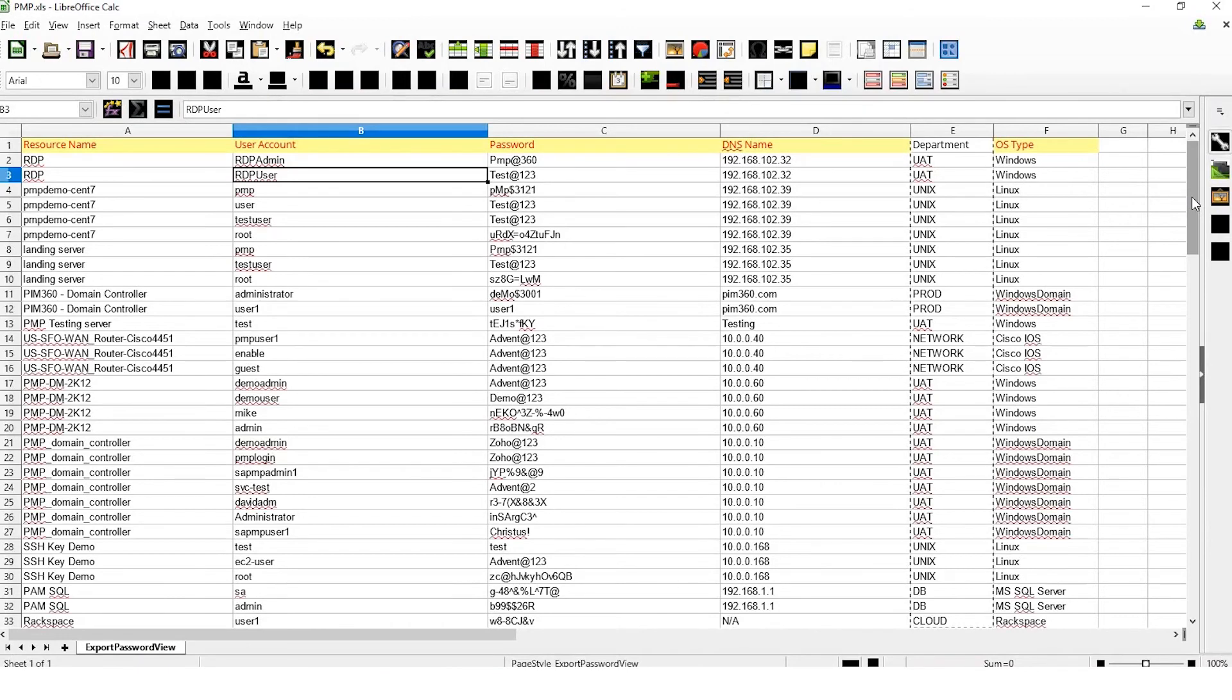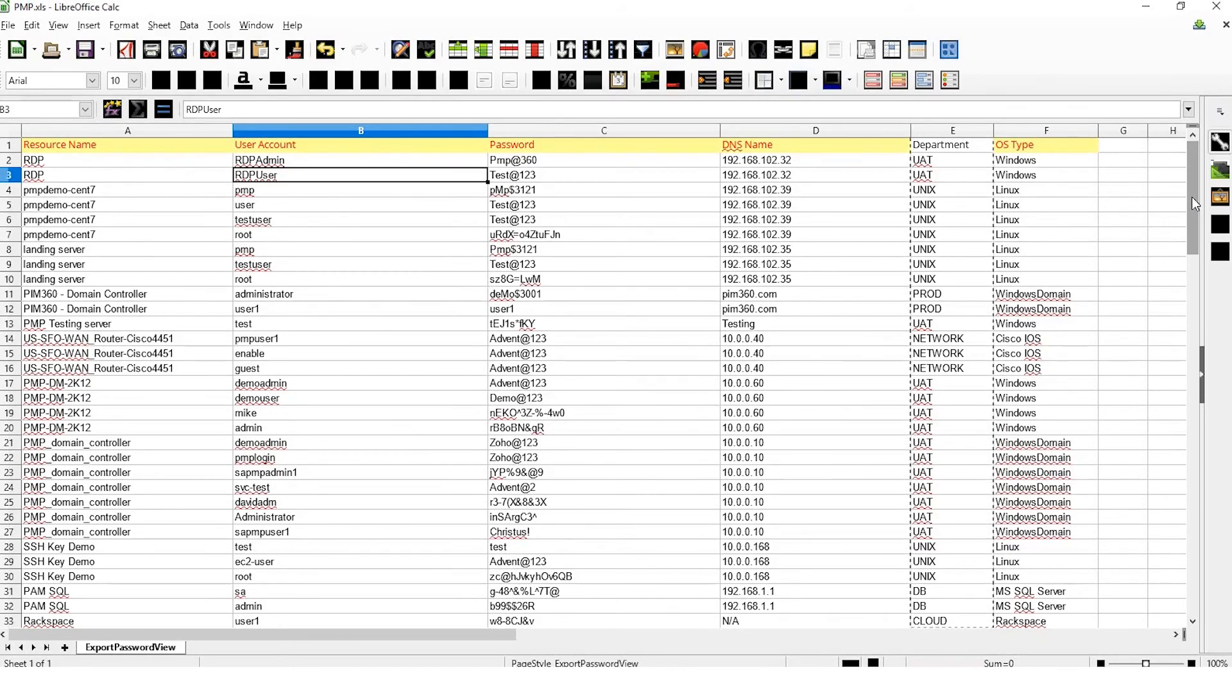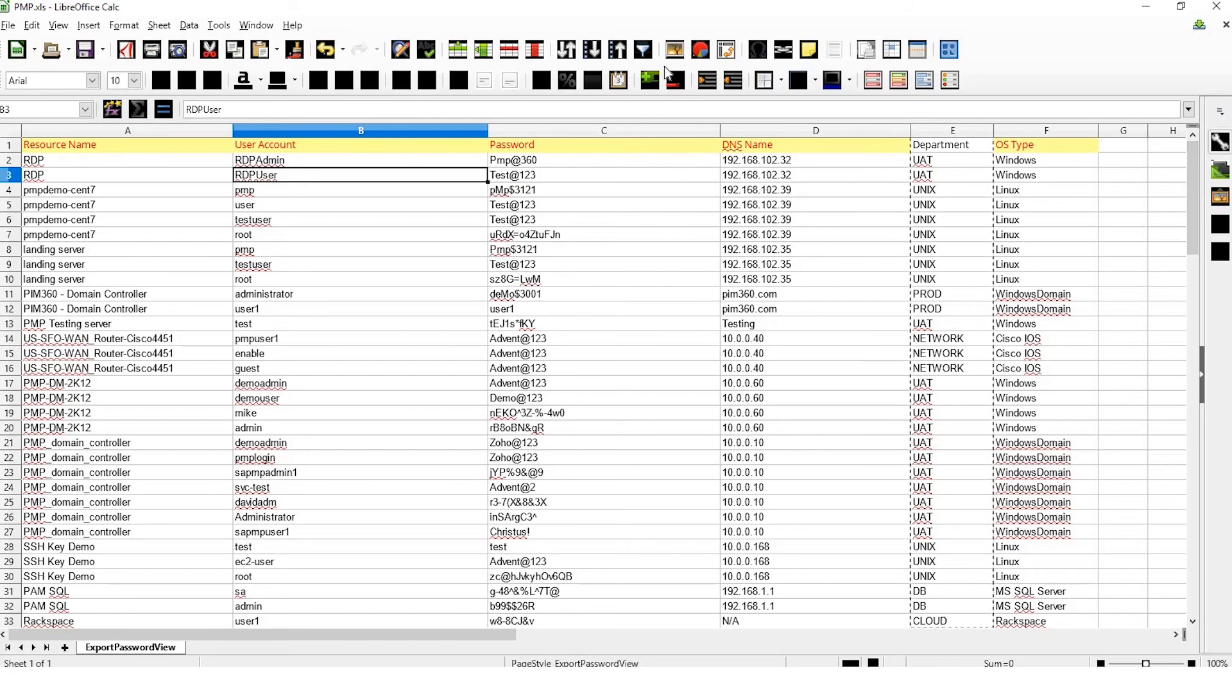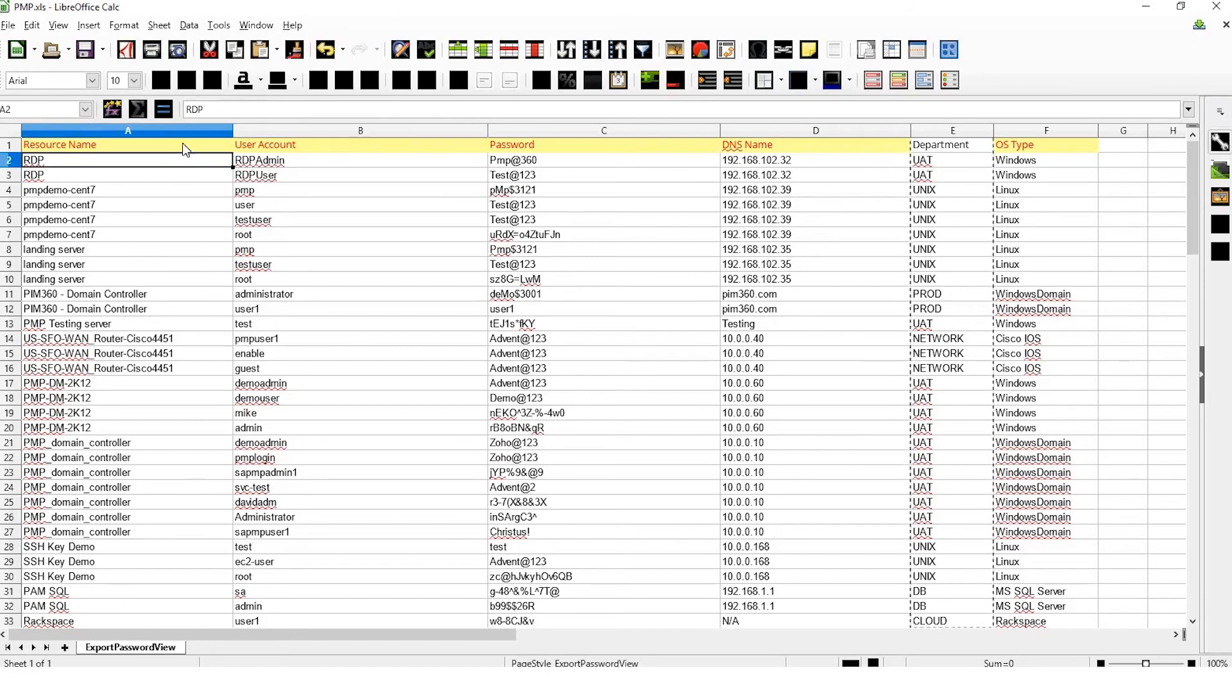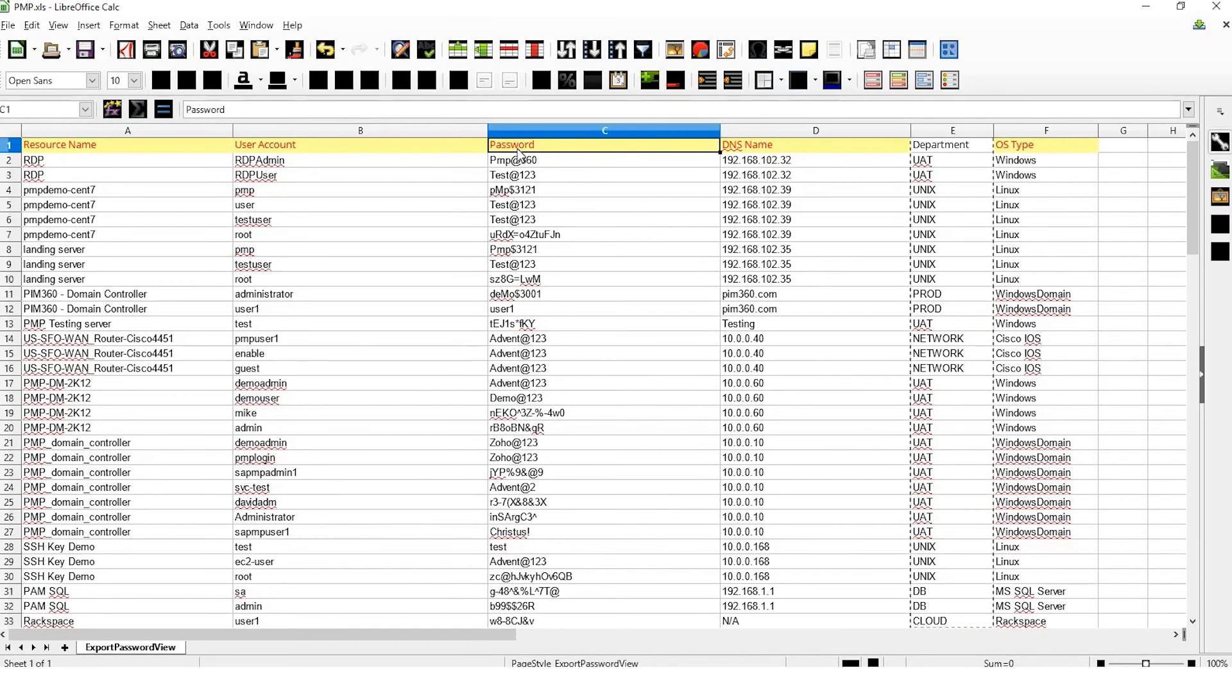You can add a few common fields to a resource including its name, DNS name, resource type, department, username, and password. The mandatory fields are resource name, user account, and password.